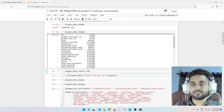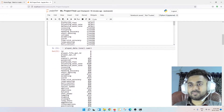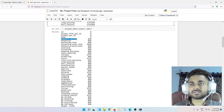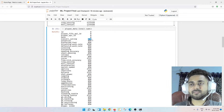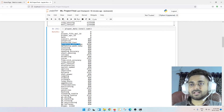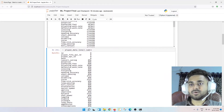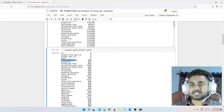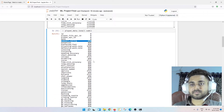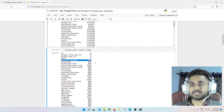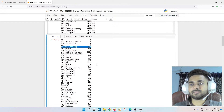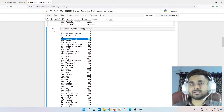Next, I generally check for null values using null values dot sum. This gives me the columns and how many null values each has. For example, overall rating has 836 null values, potential has 836 null values, and attacking work rate has 3,230 null values. We are supposed to predict the overall rating.